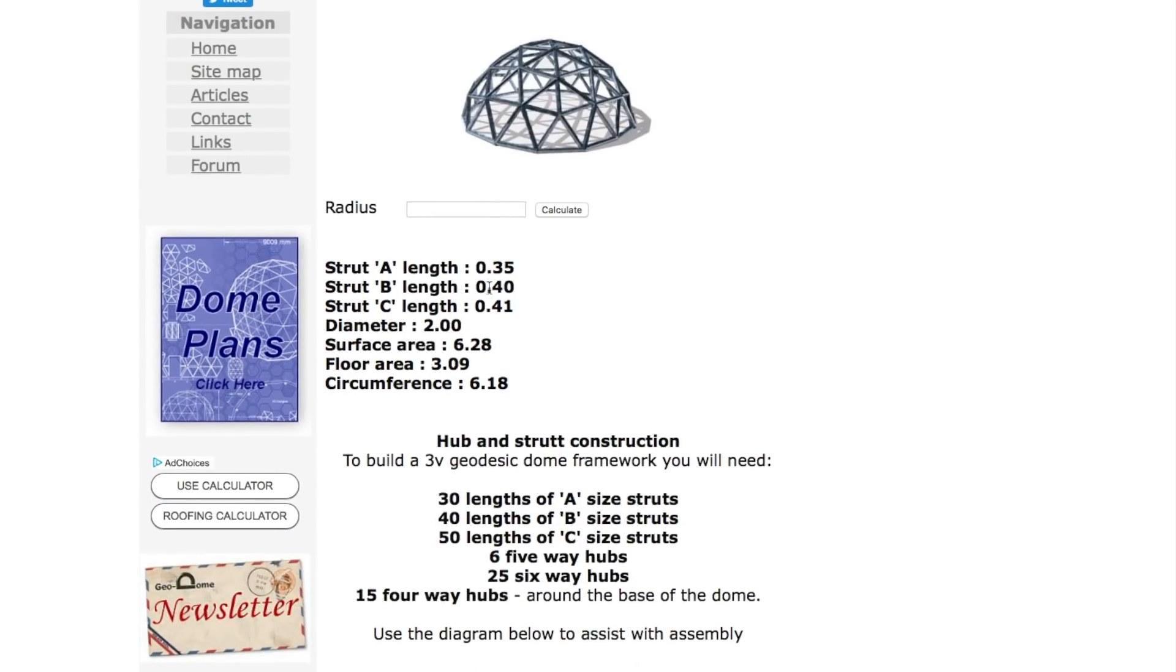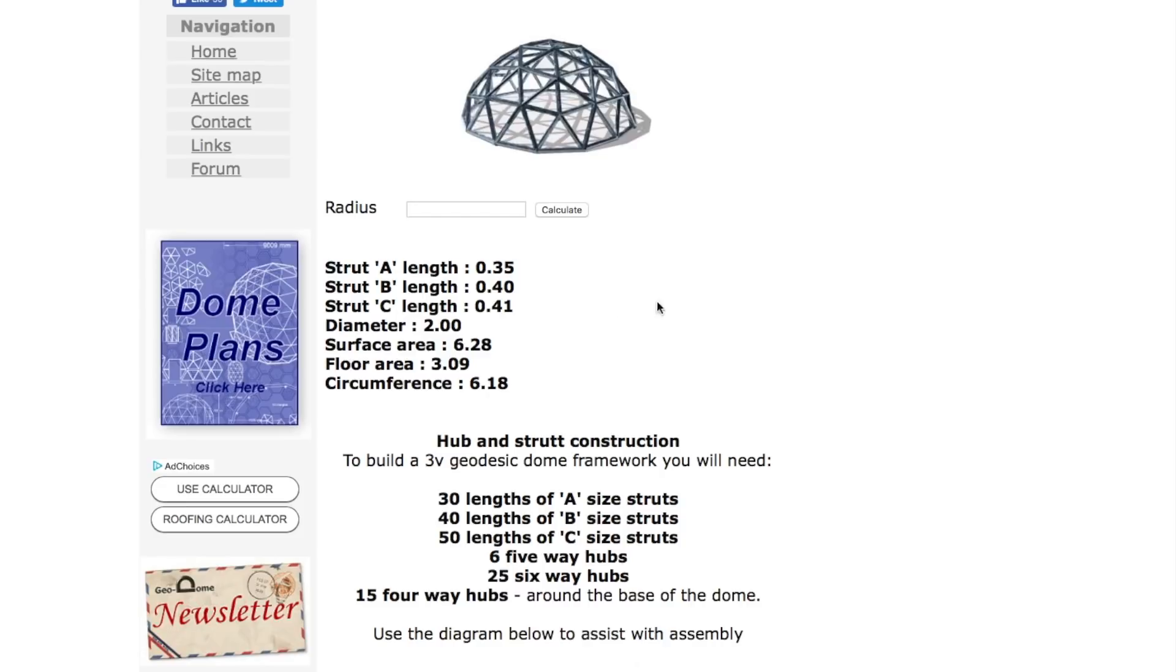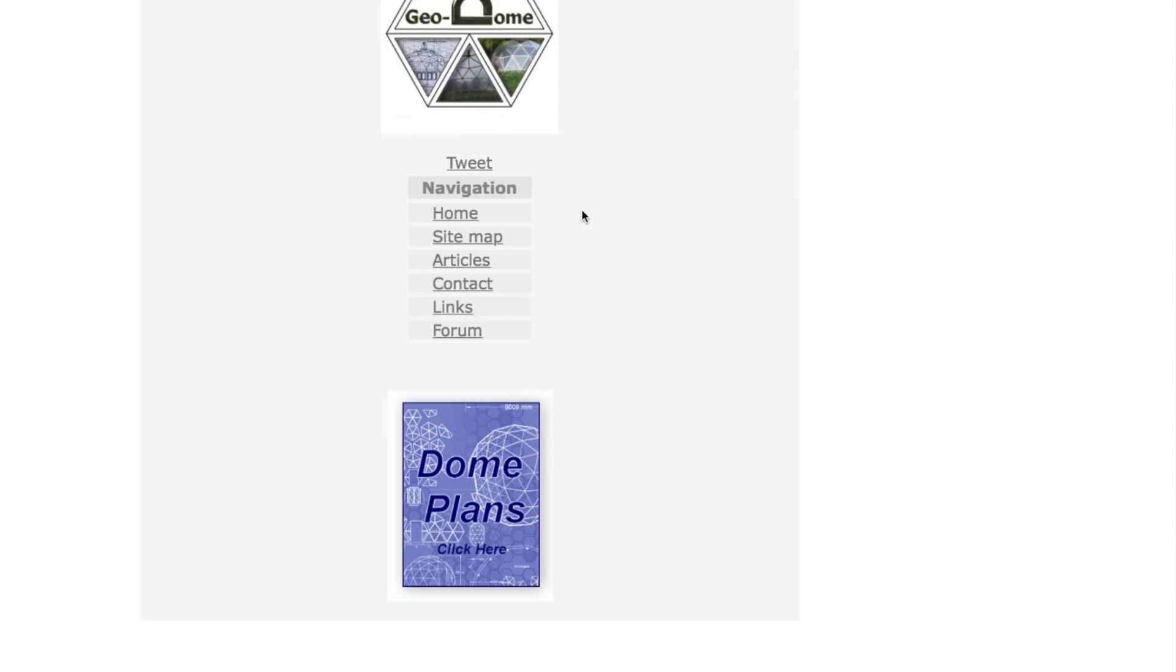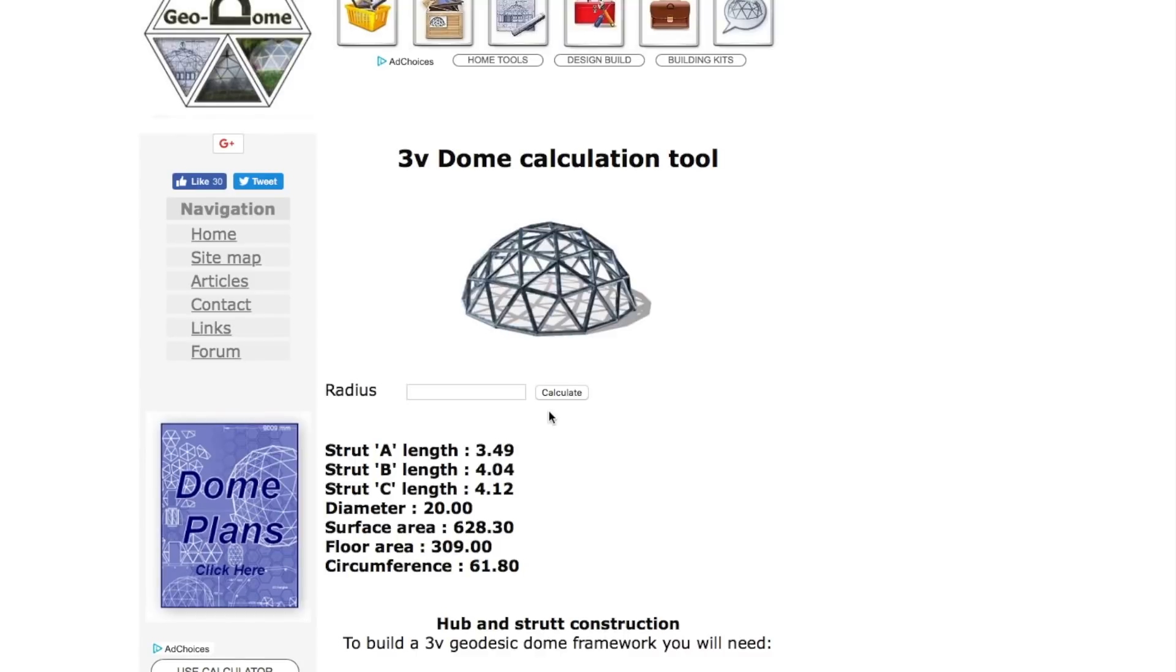If you click calculate, it'll tell you the strut lengths. This is called the chord factor because if the radius is one, the strut length of A would be 0.35. Now if you have a 10 meter radius dome, calculate that and you can see that this is 10 times bigger.